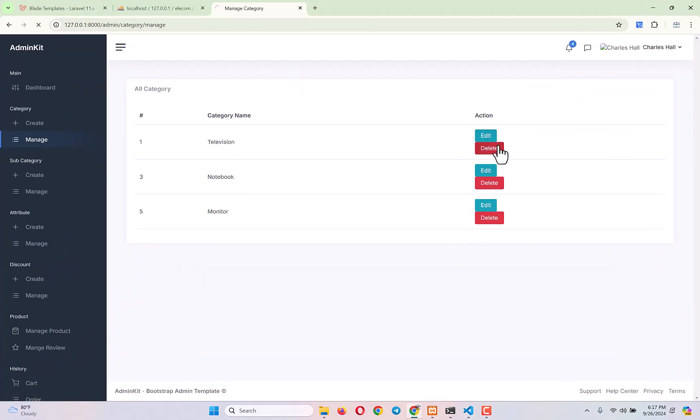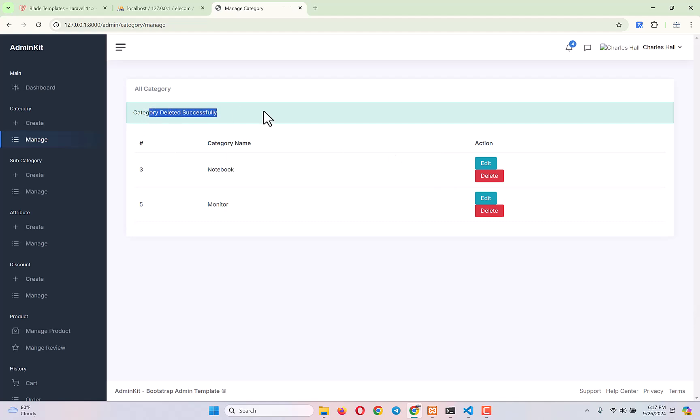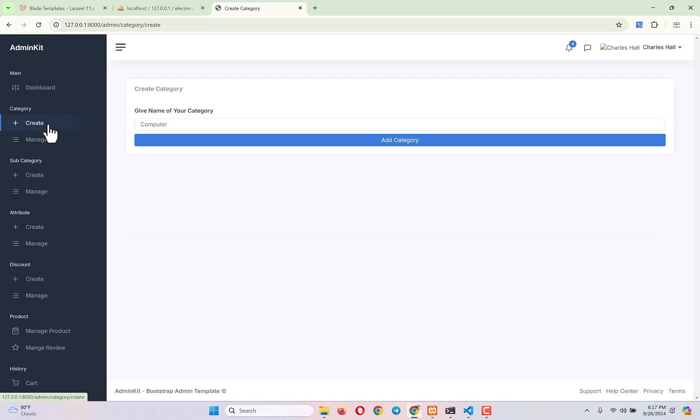Let's delete 'Television' now — you can see 'Category Deleted Successfully.' Amazing, it's working! Category work is fully done. Our next work will be sub-category. You may have found our category videos a bit slow since we made three videos, but for sub-category we'll do everything in one or two videos, covering relationships and model setup first. We'll speed things up since you already know how CRUD works. That's all for today — thank you so much for watching, take care, bye bye.